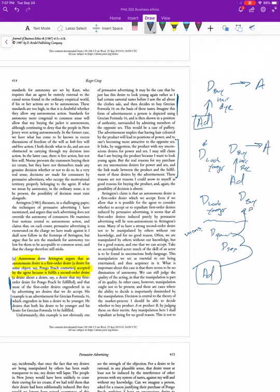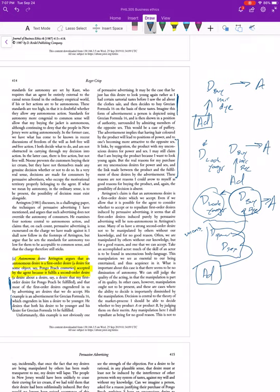This is worrisome because if you ask Arrington why he wants to buy the hair dye, he'll say it's because he wants to look younger. But really, if this is what's going on, Arrington doesn't have access to the desires that are actually doing the work — the unconscious desires that actually created the hair-dye desire.